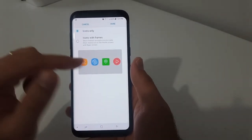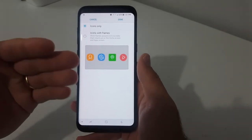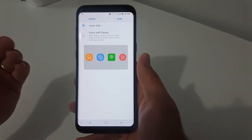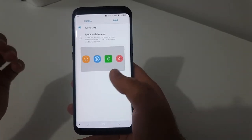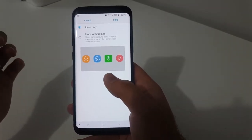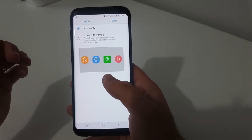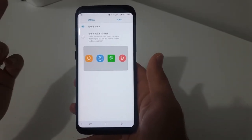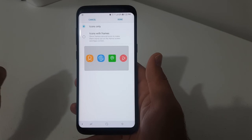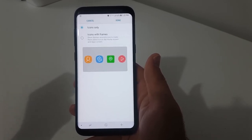I like to have mine without the frames because the app logos seem to look a little more unique when they don't have the border, and it's easier to find an app when you're looking for it. So that's it guys — those are two tips I wanted to share with you. Thanks for watching and I'll see you guys next time.